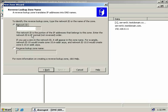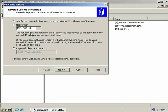When we created our forward lookup zone, we entered the namespace for our domain — testdomain.com. In a reverse lookup zone, we need to type in the network ID, so we enter the first three octets of our network. We're using the 192.168.0 IP addressing scheme, so we'll enter that in this box. You'll notice at the bottom we have 0.168.192.in-addr.arpa, which has been populated automatically.